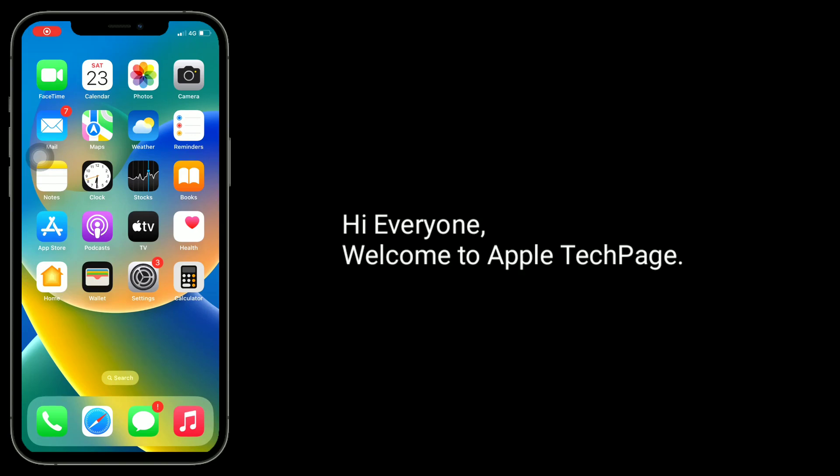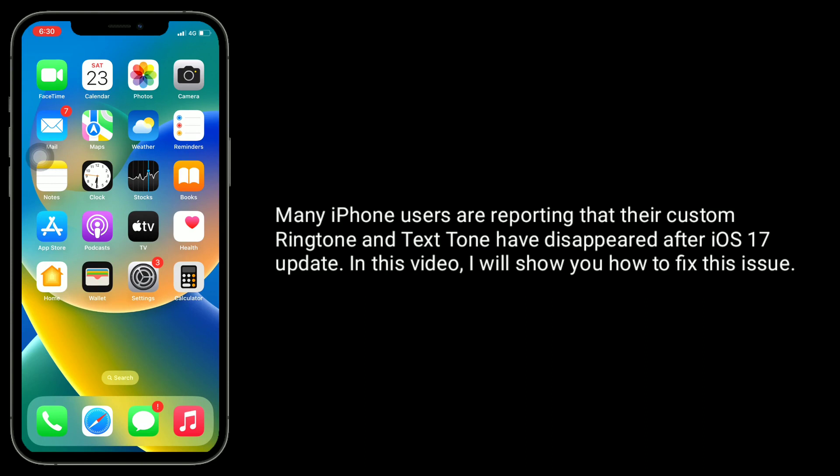Hi everyone, welcome to Apple Tech page. Many iPhone users are reporting that their custom ringtone and text tone have disappeared after iOS 17 update. In this video, I will show you how to fix this issue.